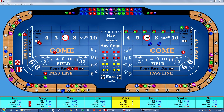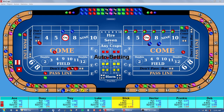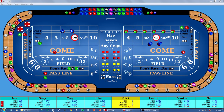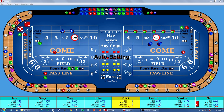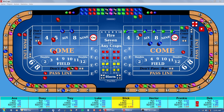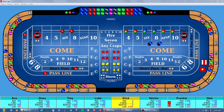It has a superior interface that's easy to understand and use for both beginners and experts. It has all the classic craps bets plus a wide range of proposition bets.